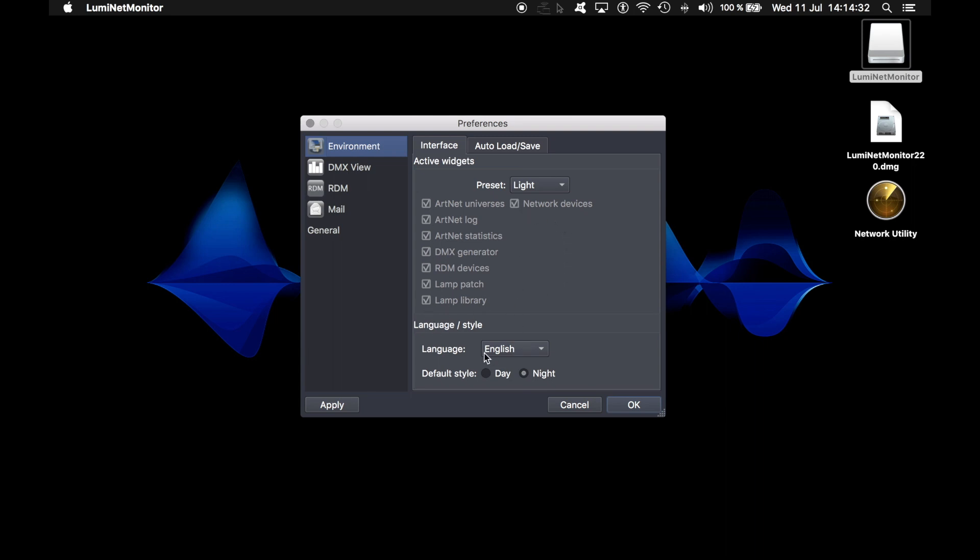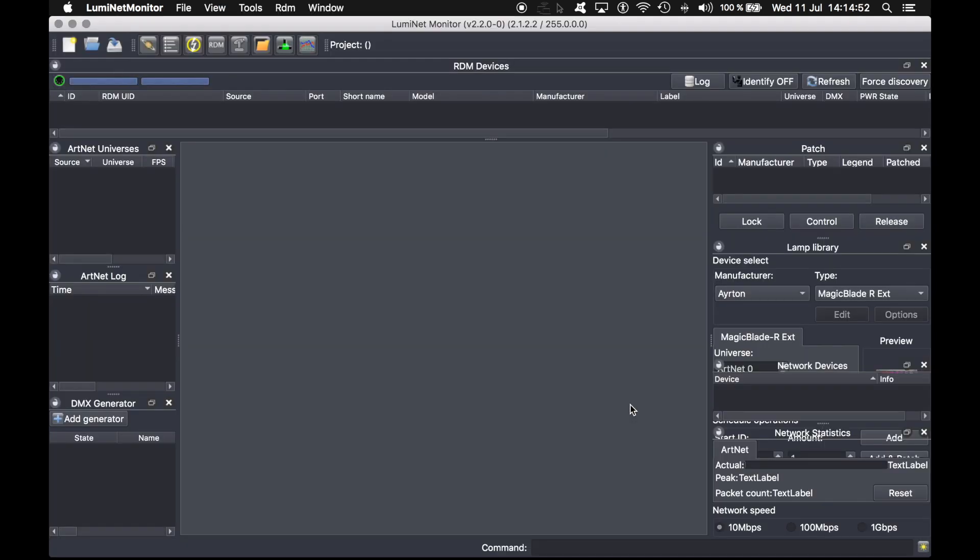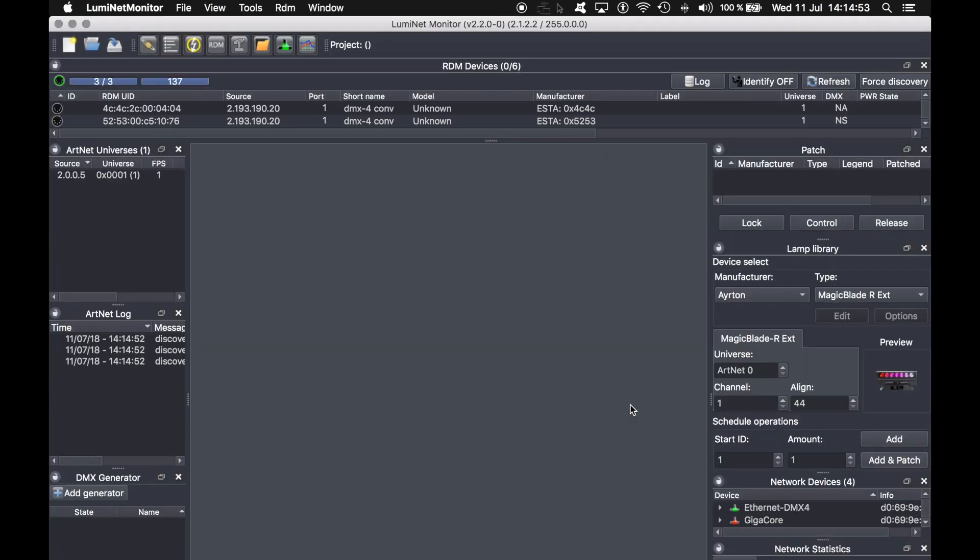My default language will be English, and this is a personal taste. By default, the software will use the day style, which has a white background, but for the purpose of this video, I will use the night background for better readability. Press OK when you're ready, and the software is launched.